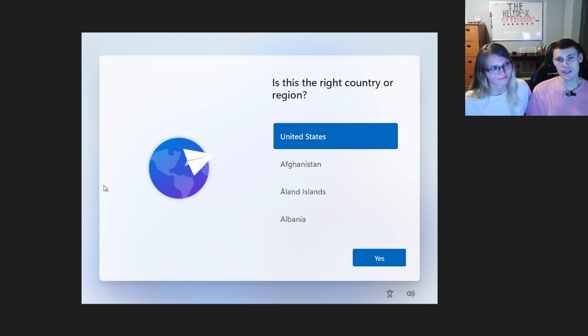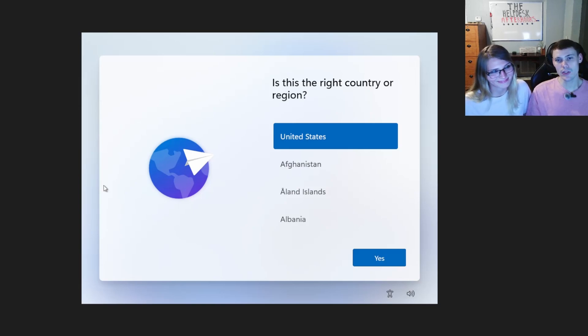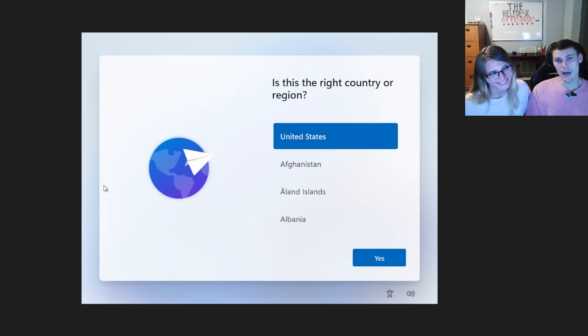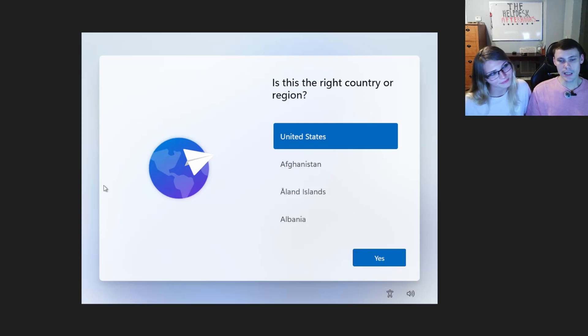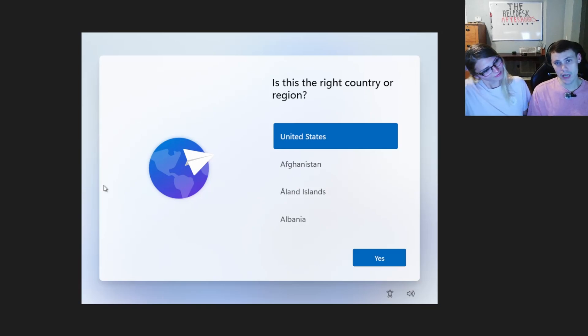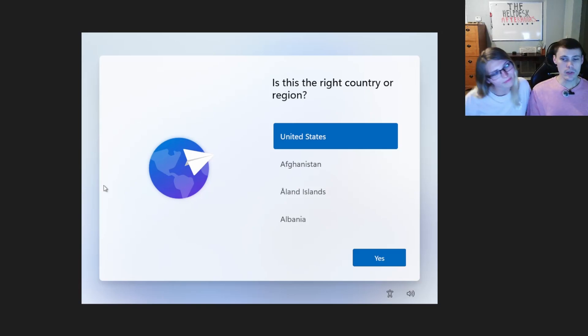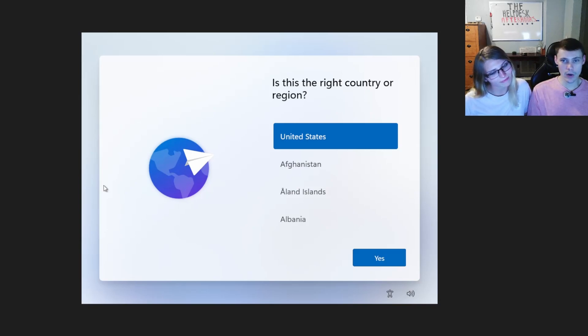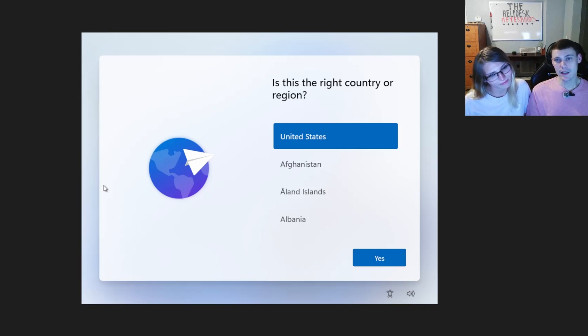This screen is the screen you get whenever you first set up your computer. However, it asks you to connect to the internet. Some people don't have internet or don't want to, or maybe you work in IT and you're setting up computers and you're not doing domain join. You can use this on Windows 11 Pro and Windows 11 Home to bypass the you must connect to the internet screen.